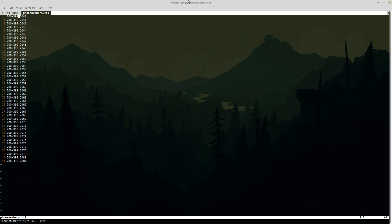So the way that my colleagues were fixing this type of stuff before is they would open up an Excel file and they would do control H to just find and replace all of these hyphens with a blank space, which works pretty well. You would pretty much do the same exact thing in Vim.